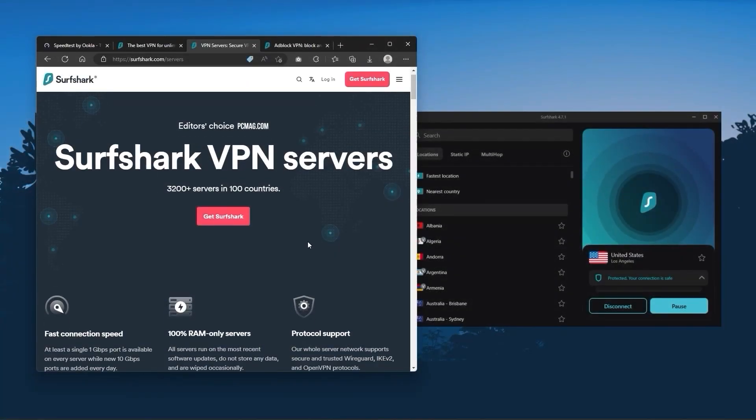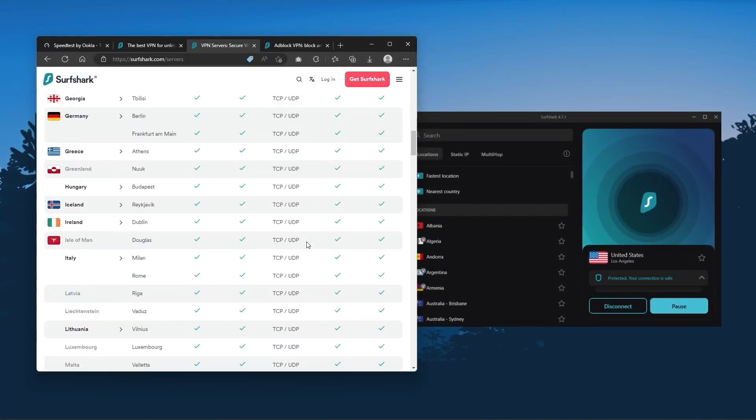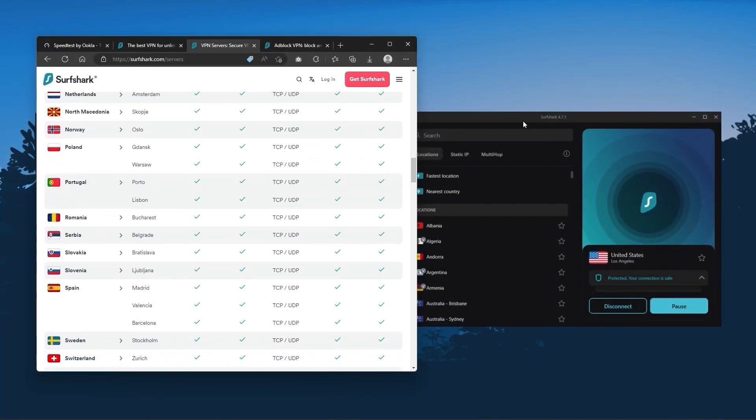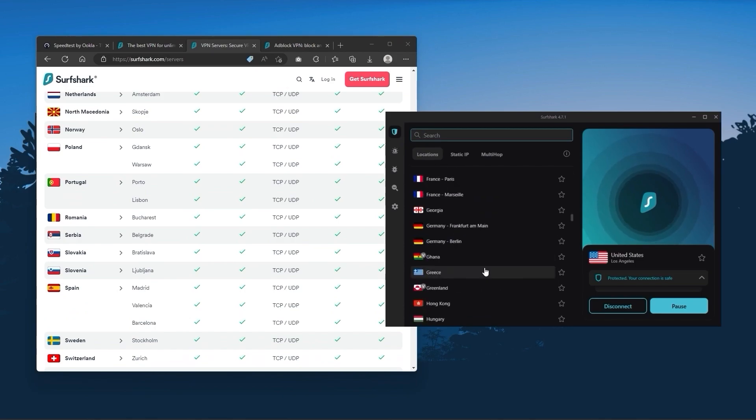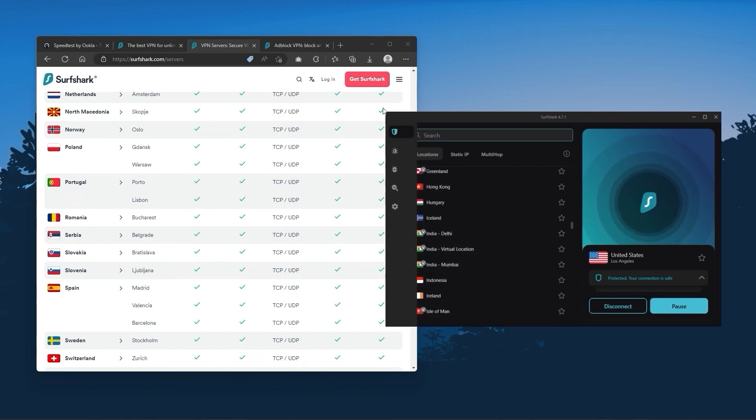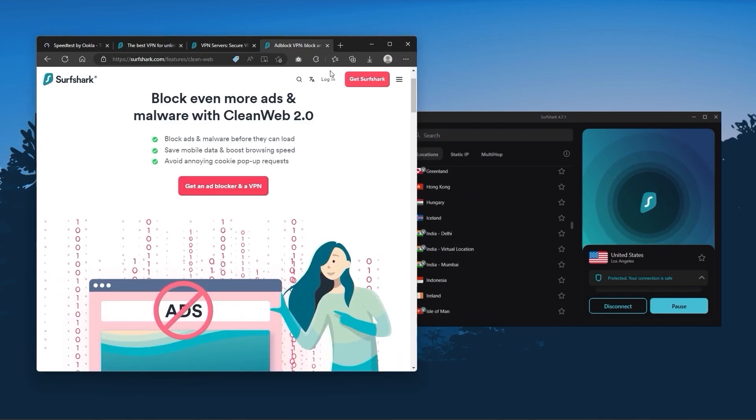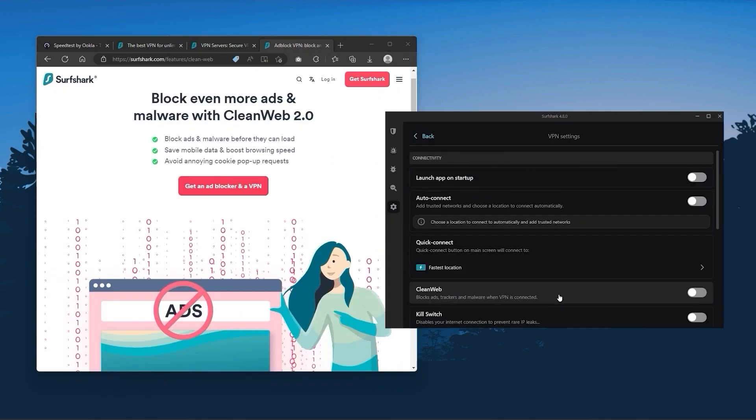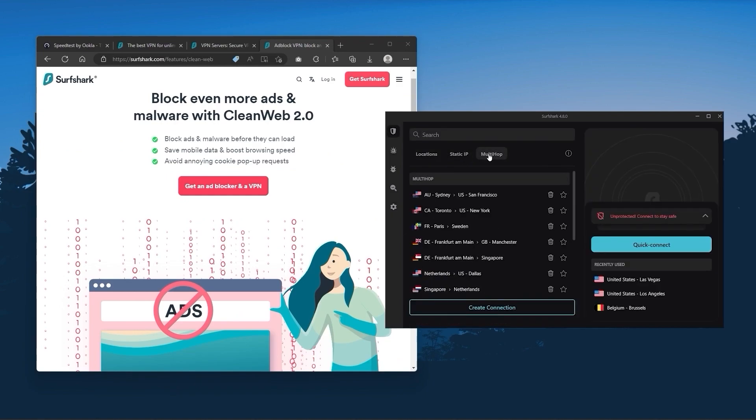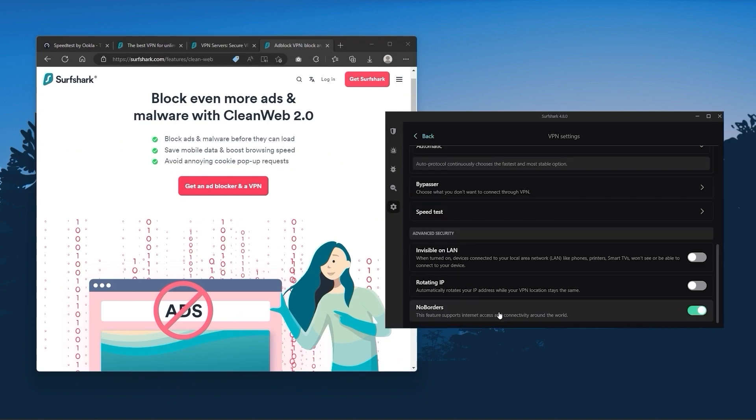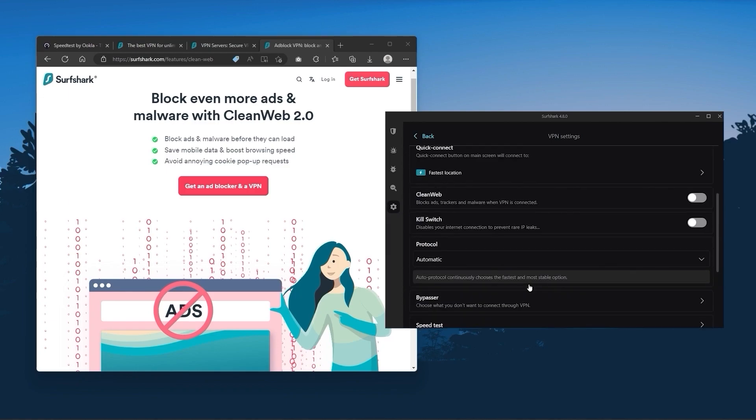You also get over 3,200 servers in 100 countries, which is a lot. Also, you still get some of the bonus features such as an ad blocker for blocking pop-ups, two types of specialty servers, as well as no borders mode and rotating IP, which can be very useful if you're trying to use your VPN in a restricted country.